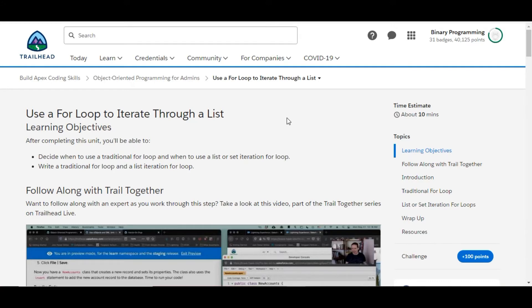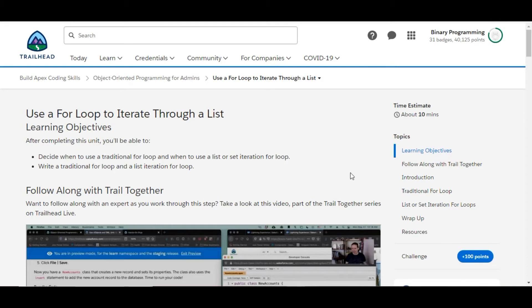Hello all, welcome to Binary Programming. In this video we will solve the fourth challenge of the Object-Oriented Programming for Advanced module. The name of the challenge is 'Use a For Loop to Iterate Through a List.' Let's move to the challenge.